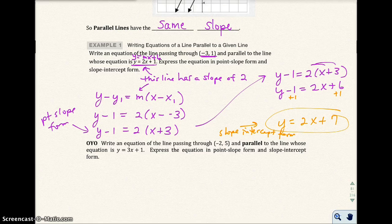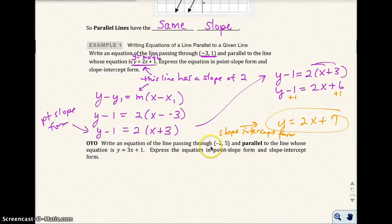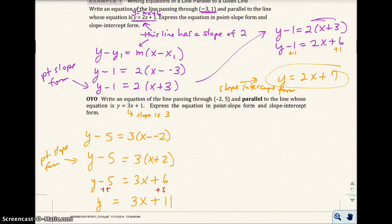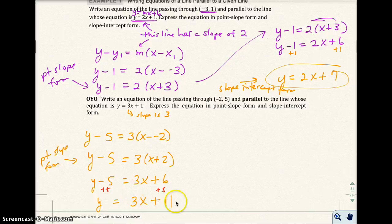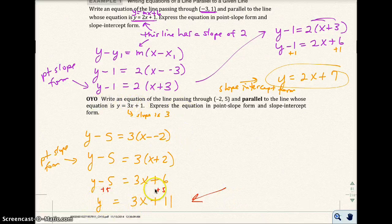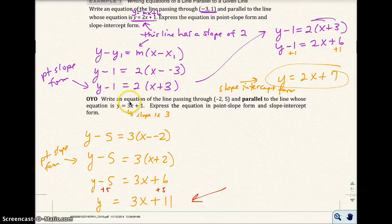Now go ahead and try the next problem on your own — pause the video and check when you replay. The point-slope form answer is y minus 5 equals 3 times the quantity x plus 2, and the slope-intercept form is y equals 3x plus 11. Notice how the given line has a slope of 3 and this parallel line also has a slope of 3 — that shouldn't surprise us because parallel lines have the same slope.